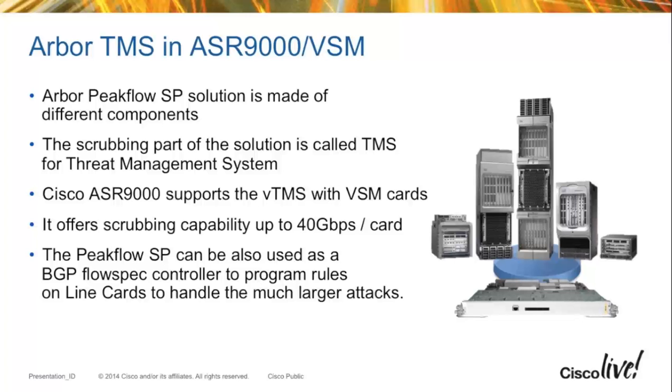The other component is called TMS or Threat Management System. That's the part that's going to run on the ASR 9000 VSM.